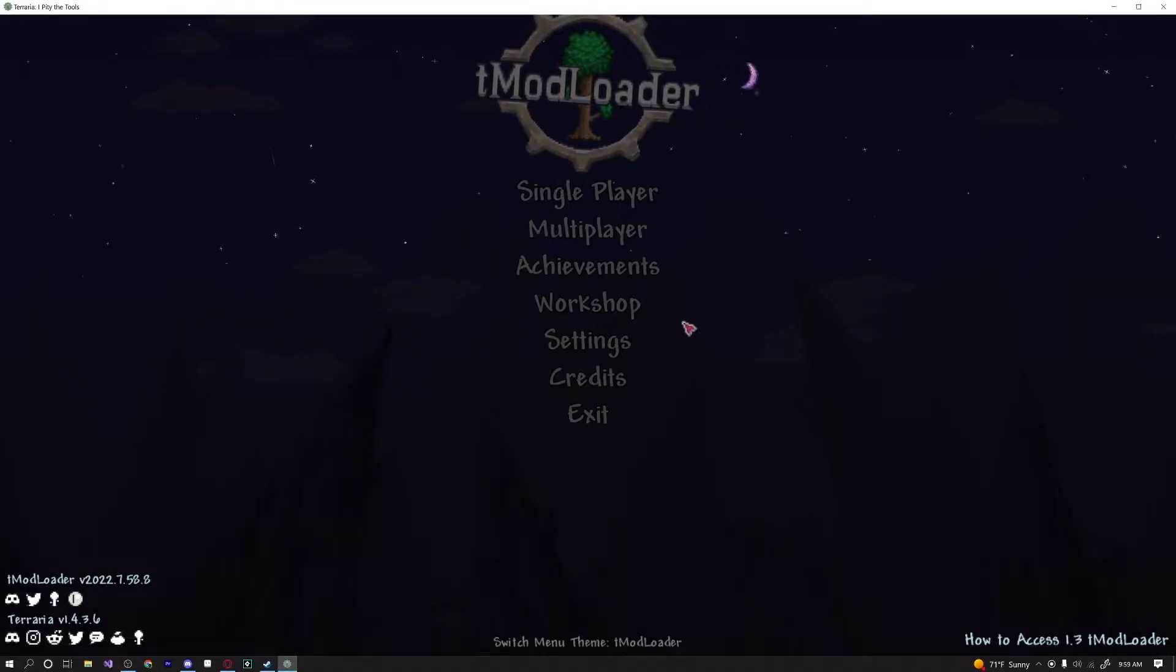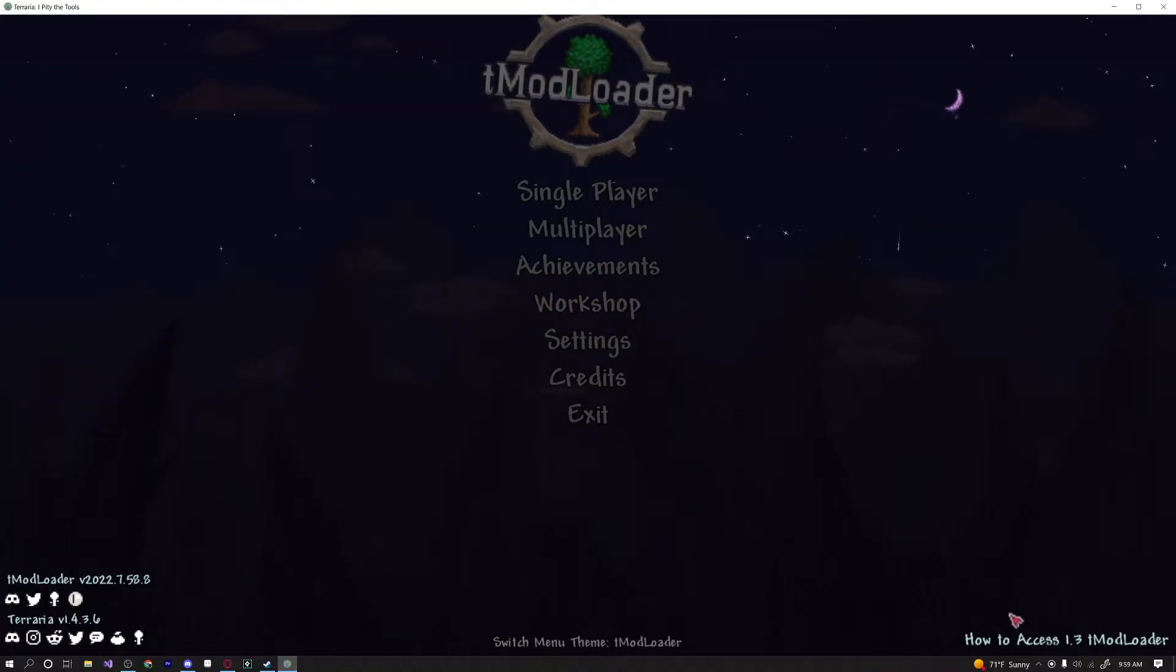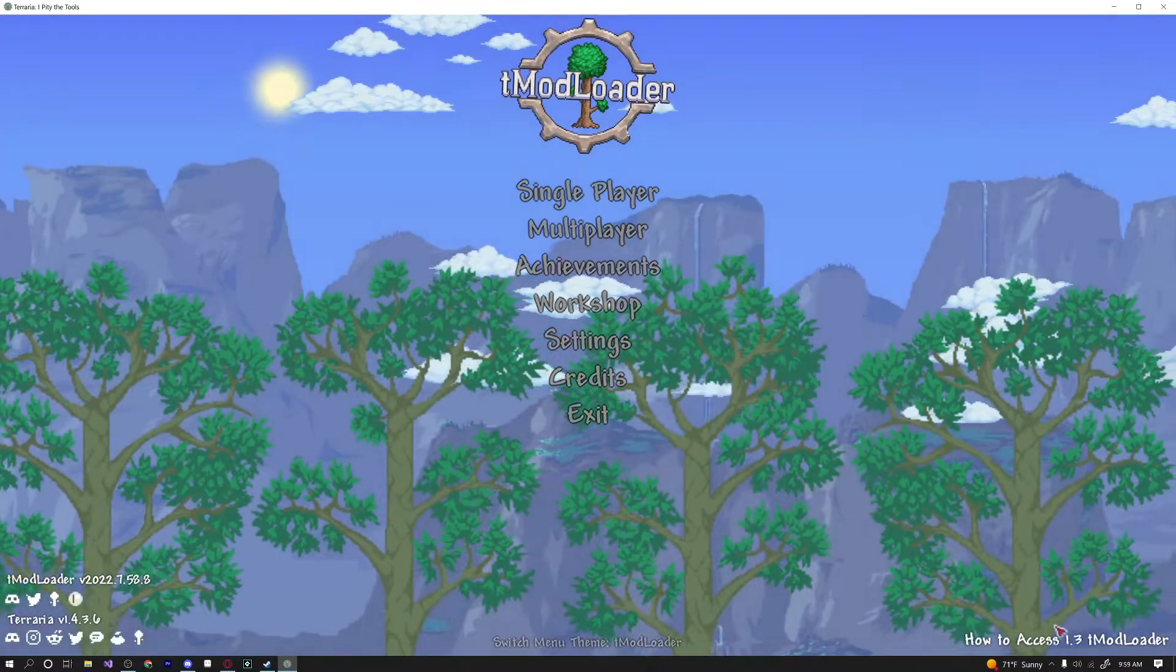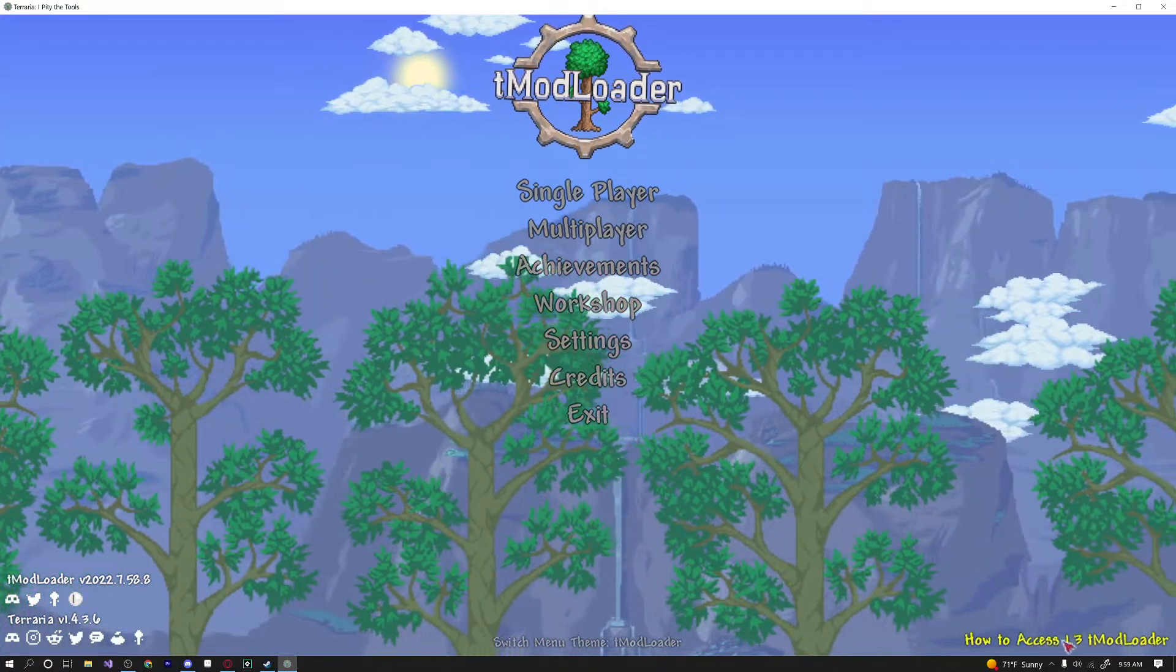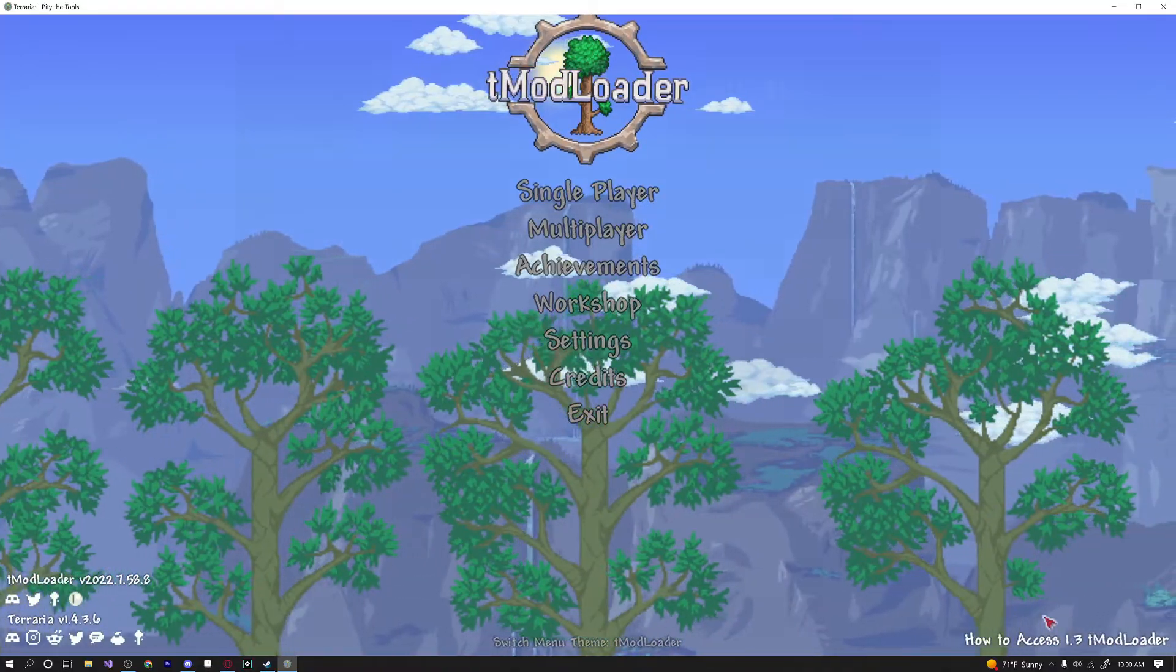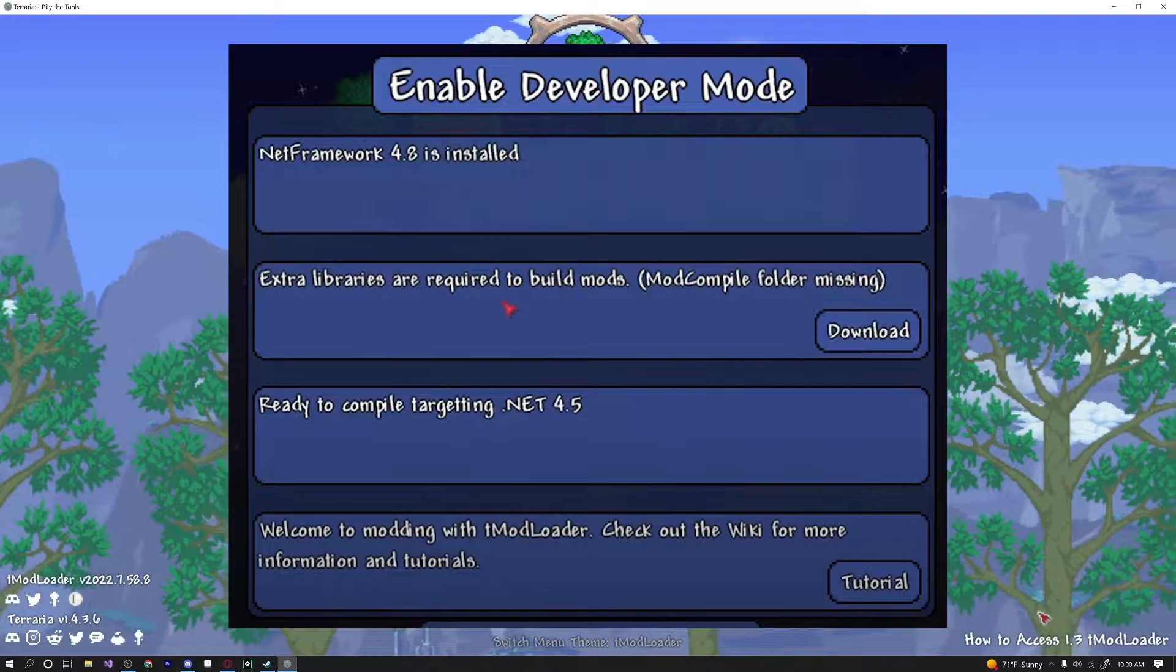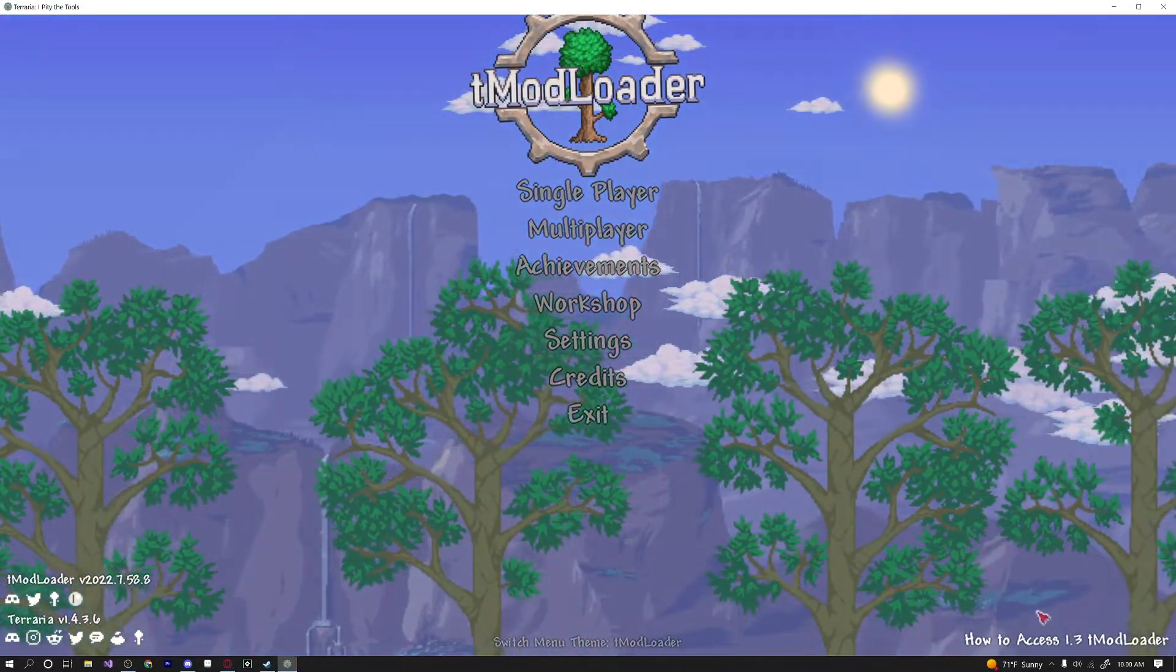So the first thing you're going to want to do is launch Terraria and check the bottom right of your screen. For me, since I've already enabled developer mode, there will be no button, but for you there might be a button that says enable developer mode. If there is, make sure to click it and download all of the libraries and code bases that you need to actually get started modding.